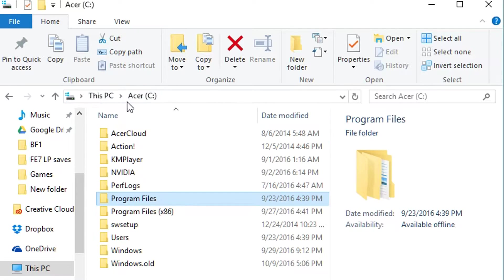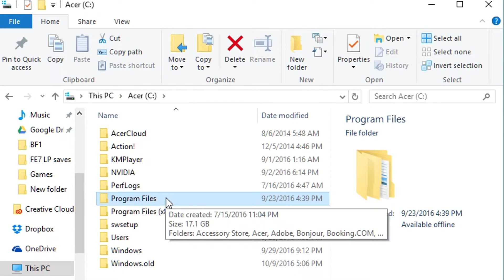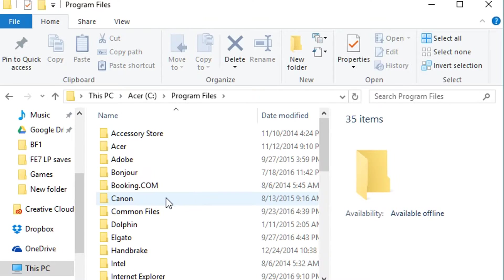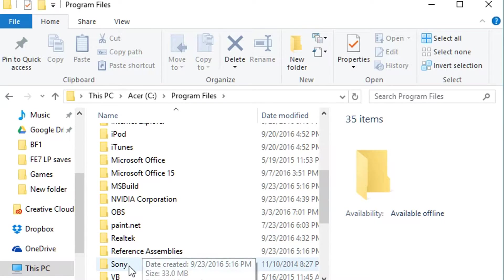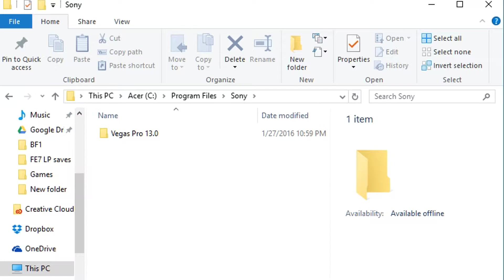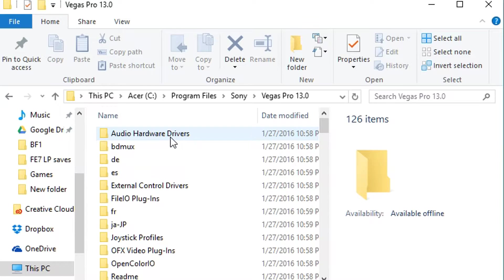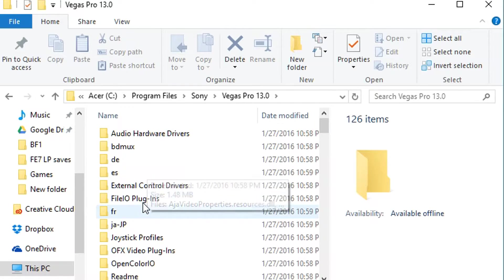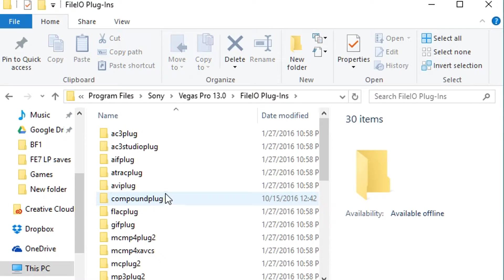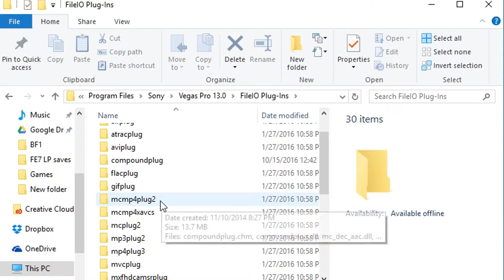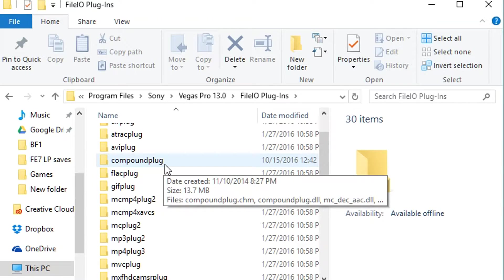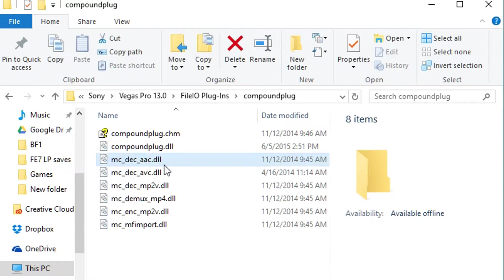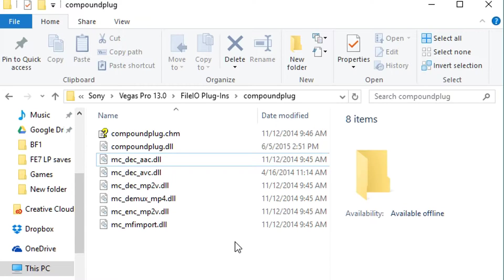So you want to go to Program Files on your C Drive, and then you're going to find Sony, obviously it's also right over here which might make it a little bit easier. You want to go to Vegas Pro obviously, and then you're going to find File IO Plugins, go down to Compound Plug. These are all folders that should just automatically be in your program files when you downloaded the application.